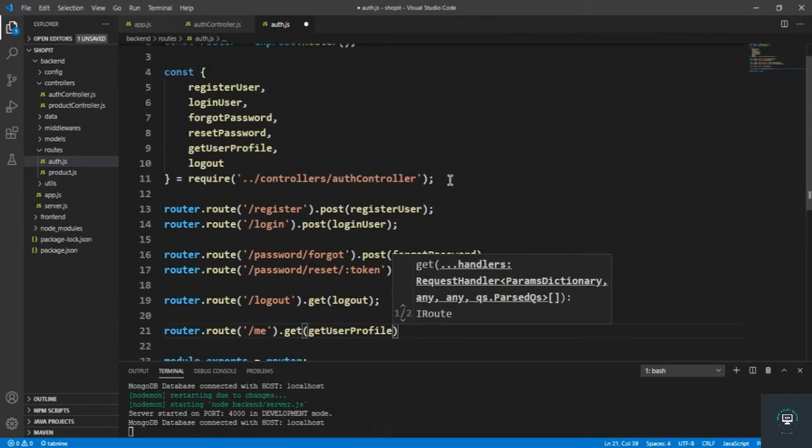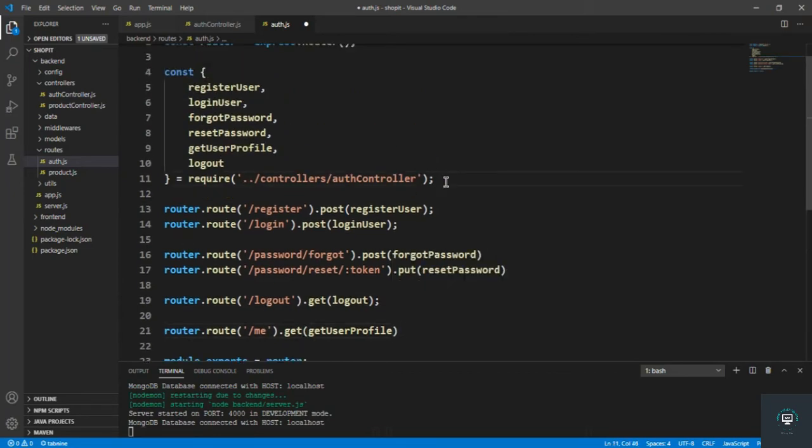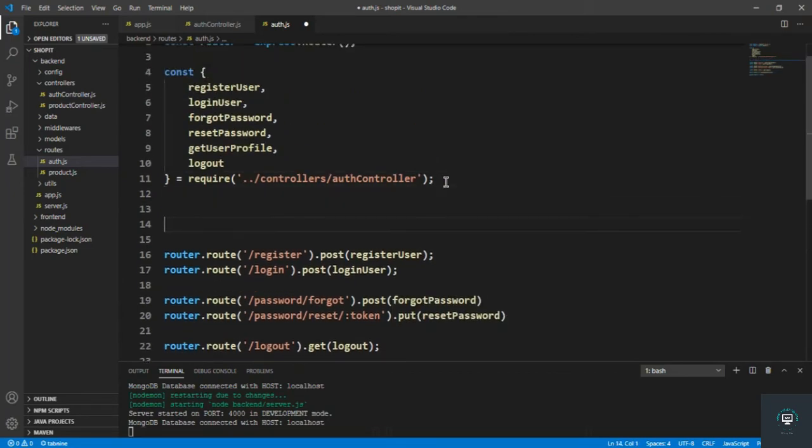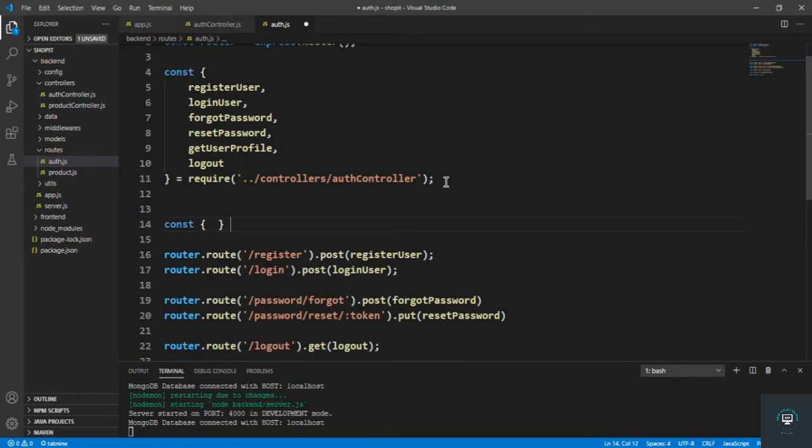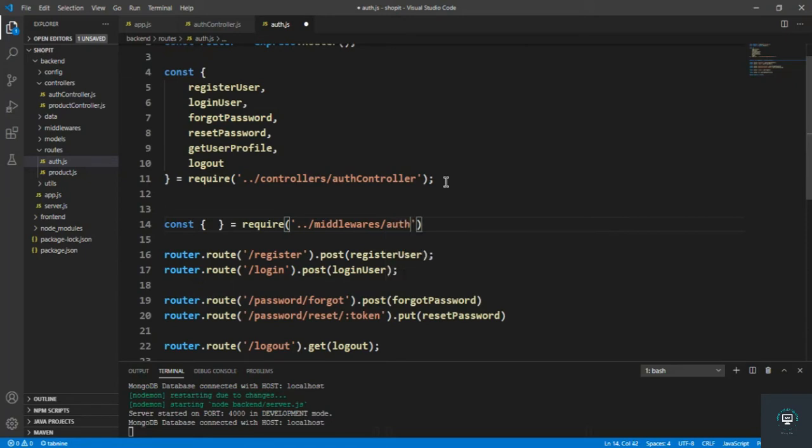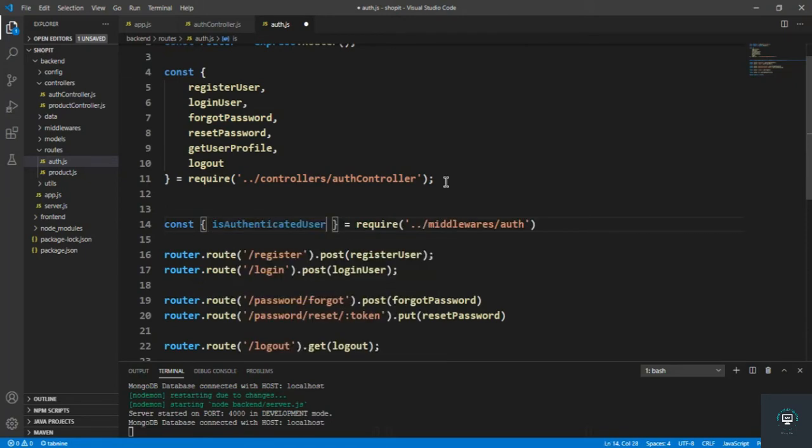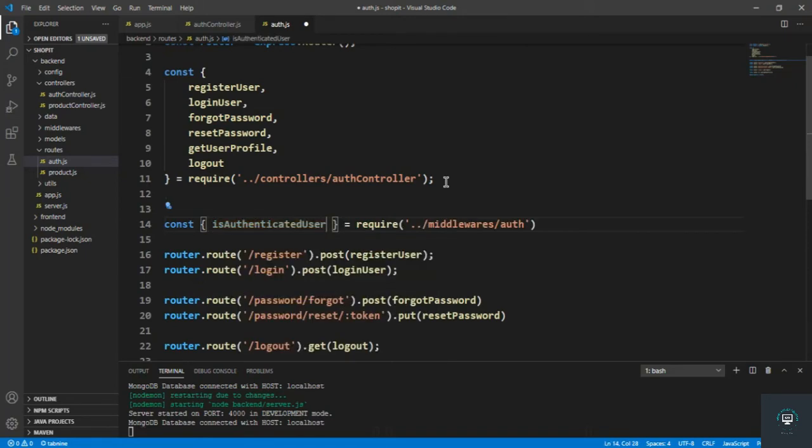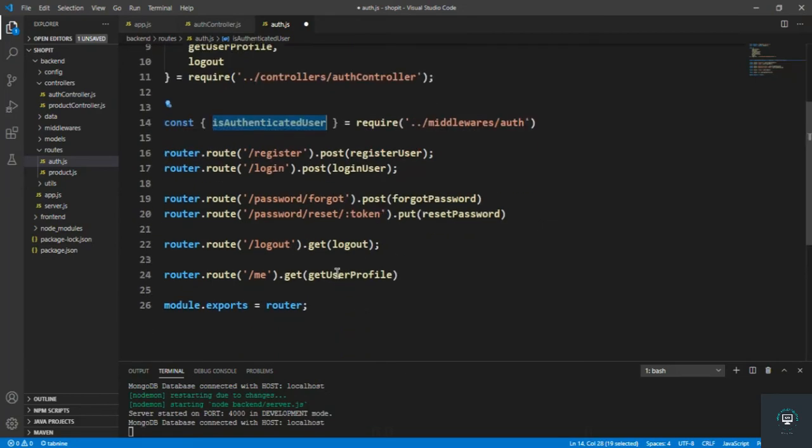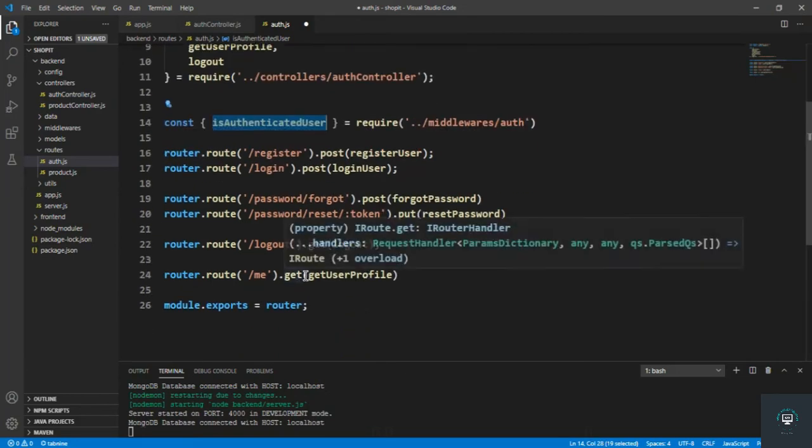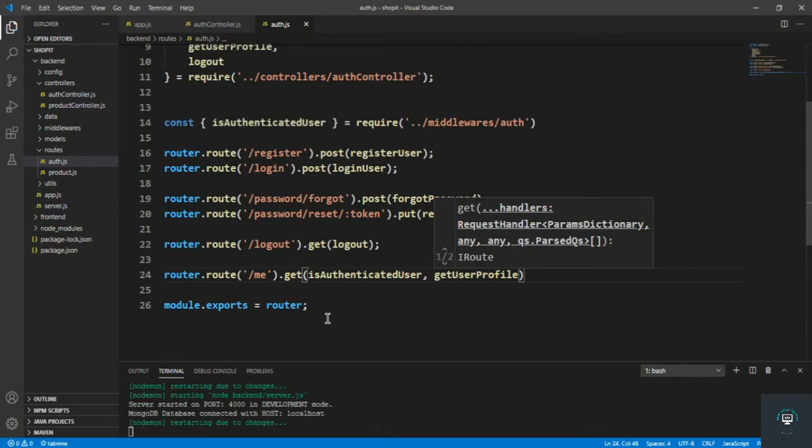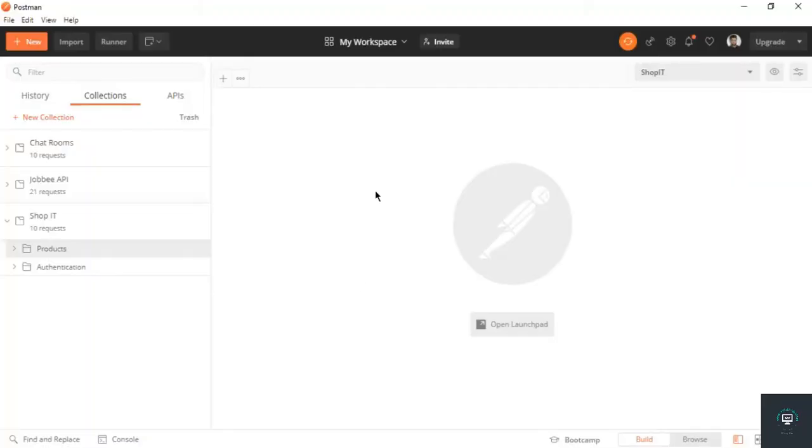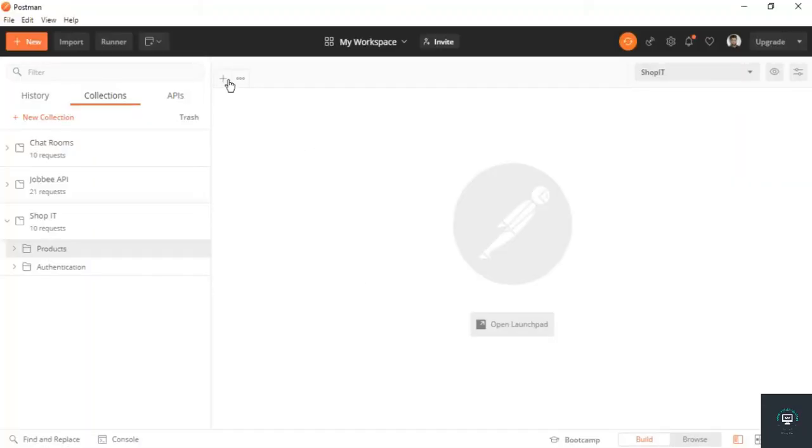Definitely this is a protected route because the user must be logged in to get its details, so we also have to import here isAuthenticated middleware. const isAuthenticated, we have to require it from middlewares/auth. We have to put it before getUserProfile, and that's it. Save it.